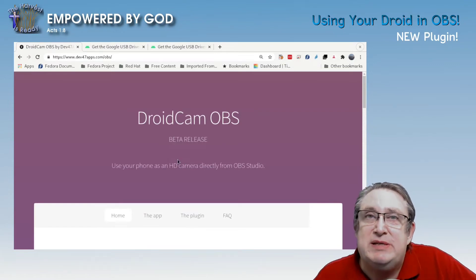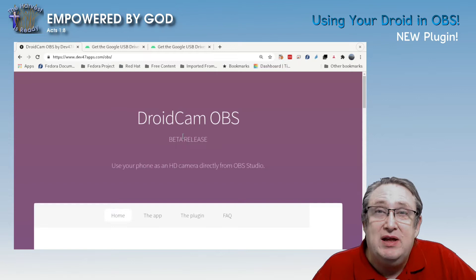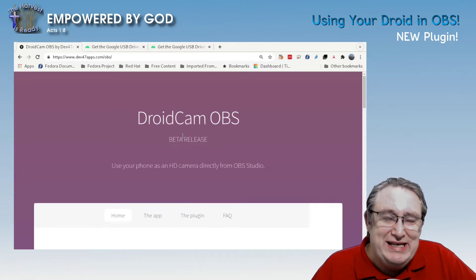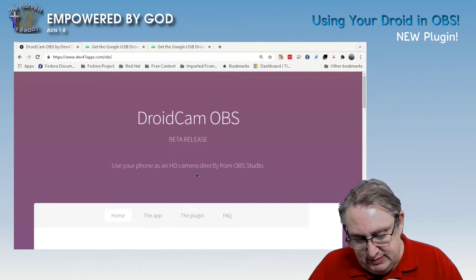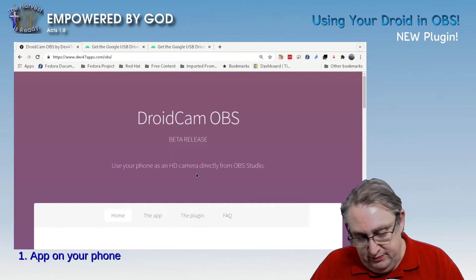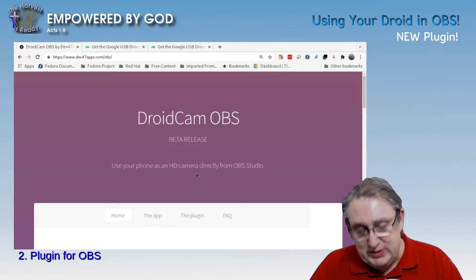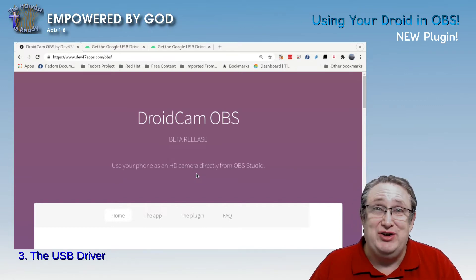This is the developer's page for DroidCam OBS. Don't get confused with DroidCam — it's a different app. This one plugs directly into OBS. It's made up of two main parts: the app on your phone, and the plugin for OBS. With OBS, you may also need to install another driver — the USB driver for Android — so you can connect it directly via USB.